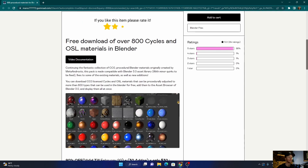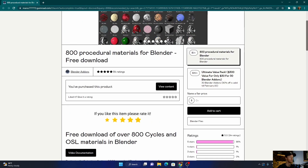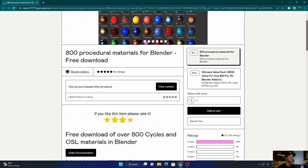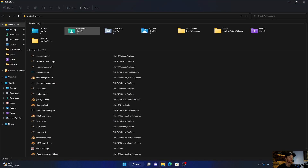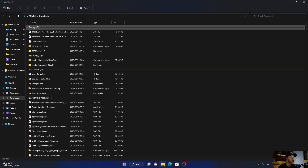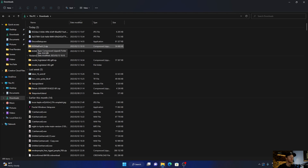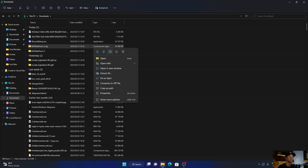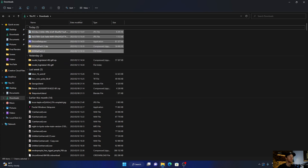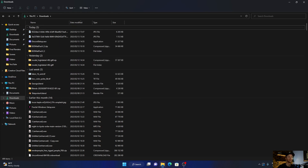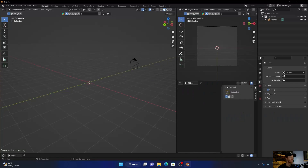I just took the free one and downloaded it. Once you've downloaded it, it will probably be in your downloads. You just click on it, extract it, and it will come up like that. Then let's get into Blender.